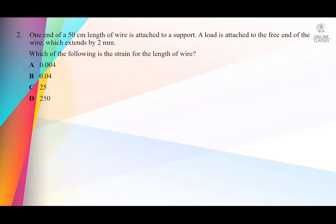We move to the second question. One end of a 50 centimeter length of wire is attached to a support. A load is attached to the free end which causes the wire to extend by 2 millimeters. Which of the following is the strain for the length of the wire? We know that strain equals extension over original length. Here the values are given in two different units, so you must be careful to convert into one unit — centimeters to millimeters, or both to meters.